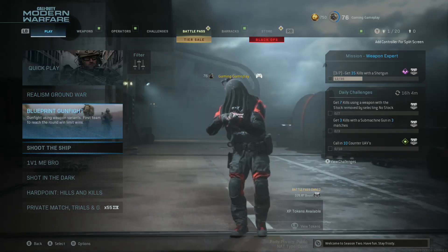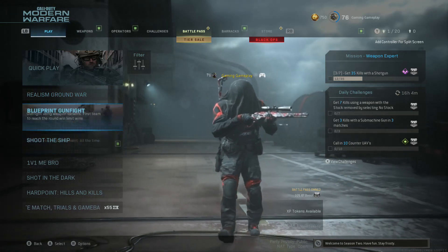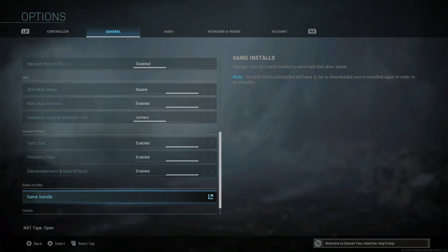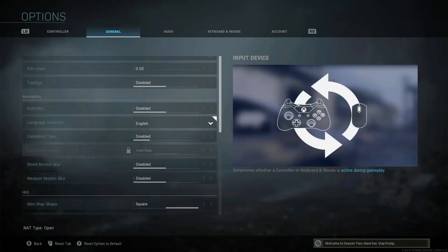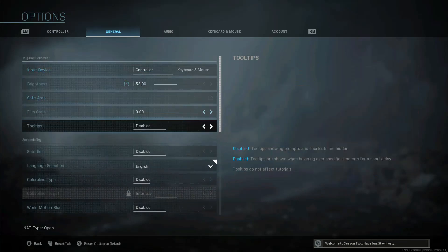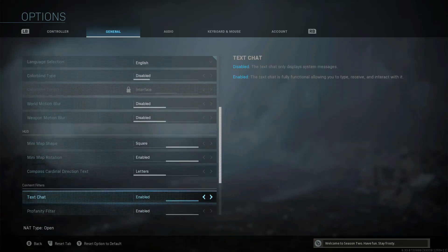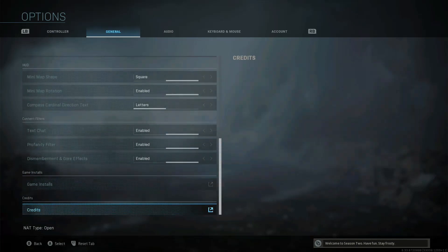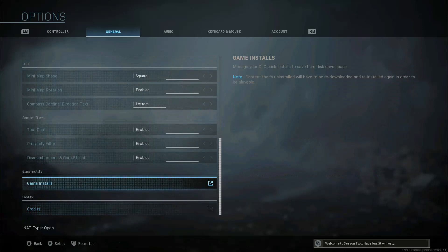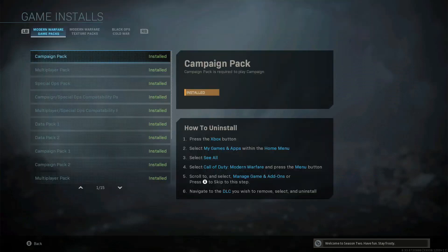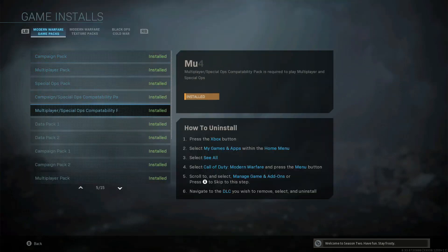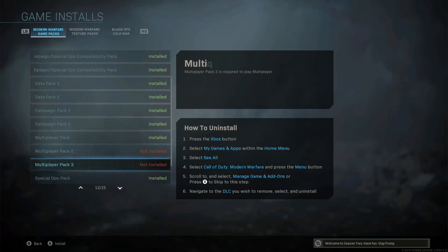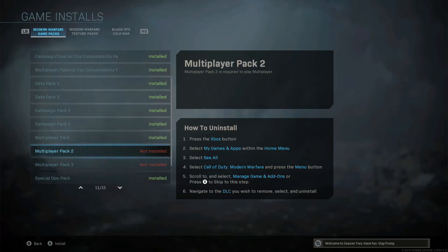All you have to do is just go to General, scroll down all the way, then go to your Game Installs. Then if you go all the way down here, you'll see the tools over here — Multiplayer Pack 2 and Multiplayer Pack 3.